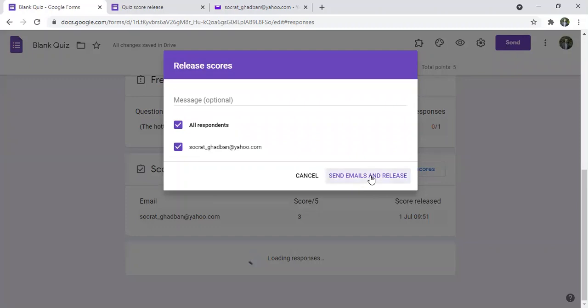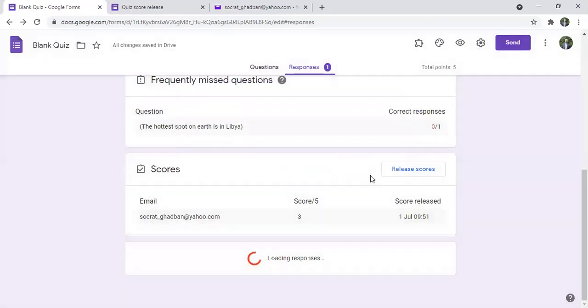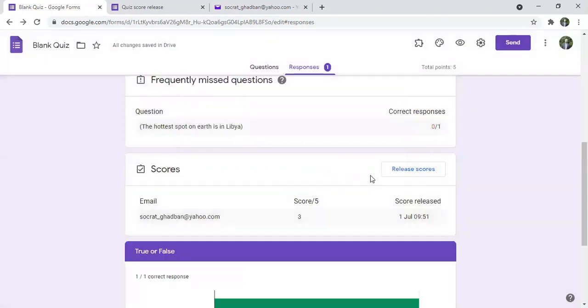So here I'll click send emails and release. And now I will go to my inbox.